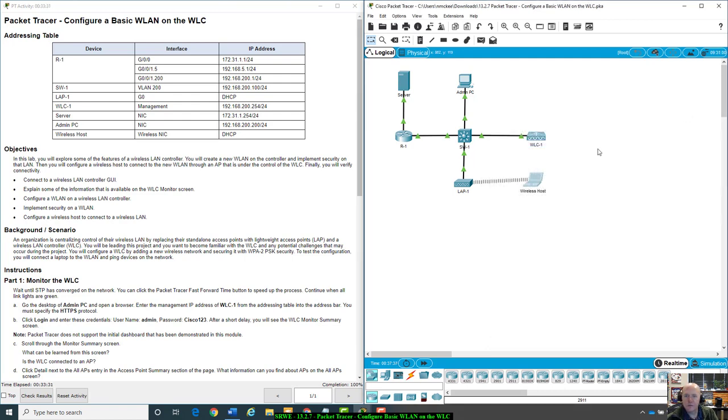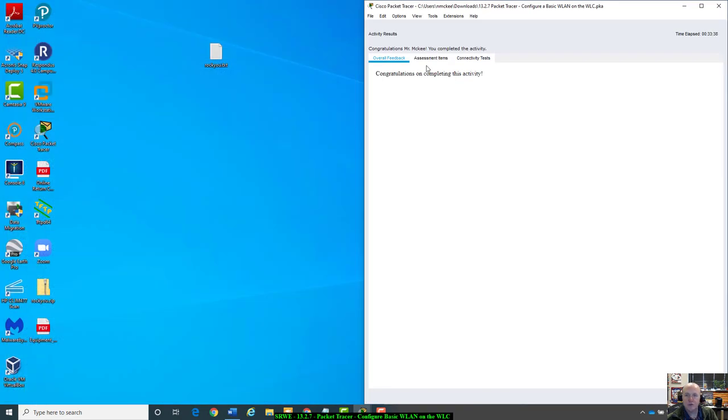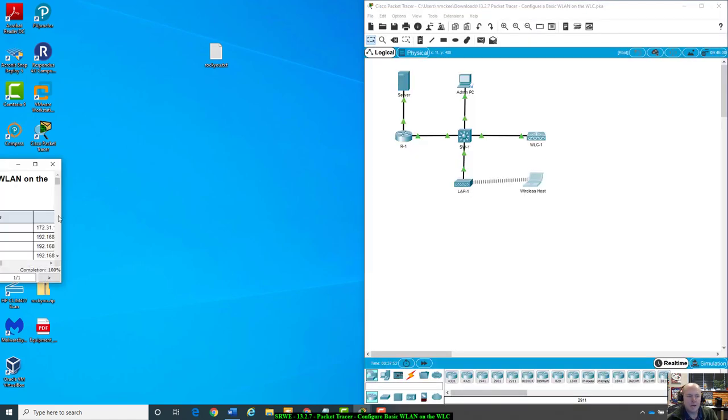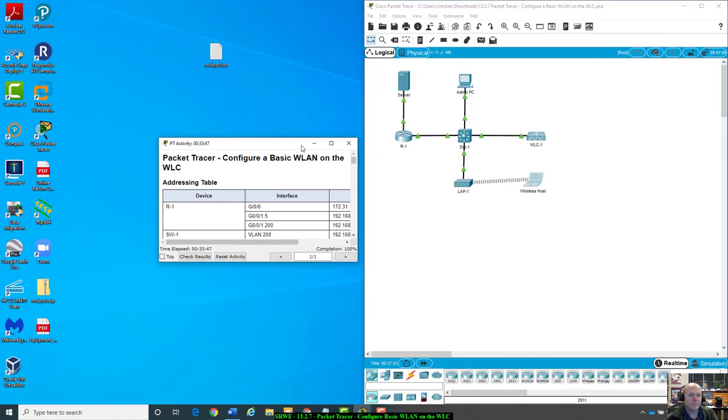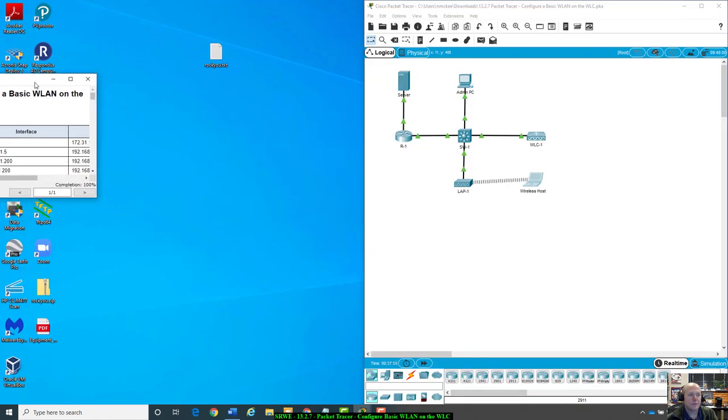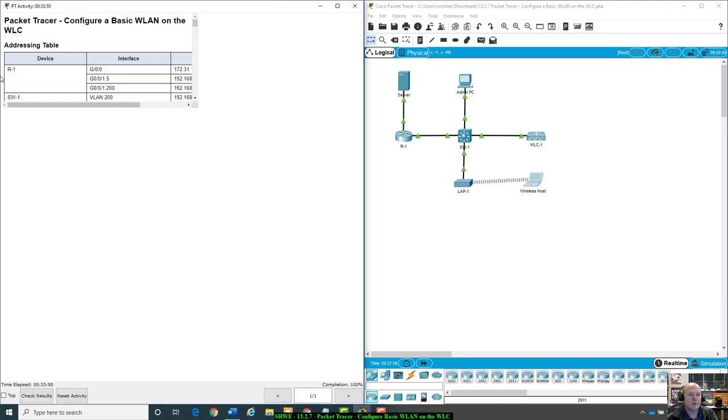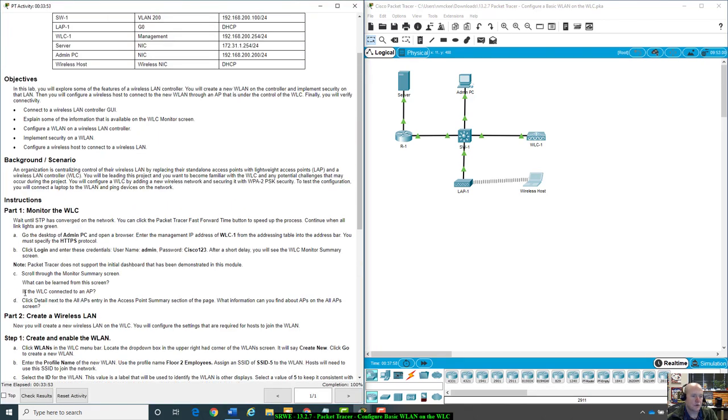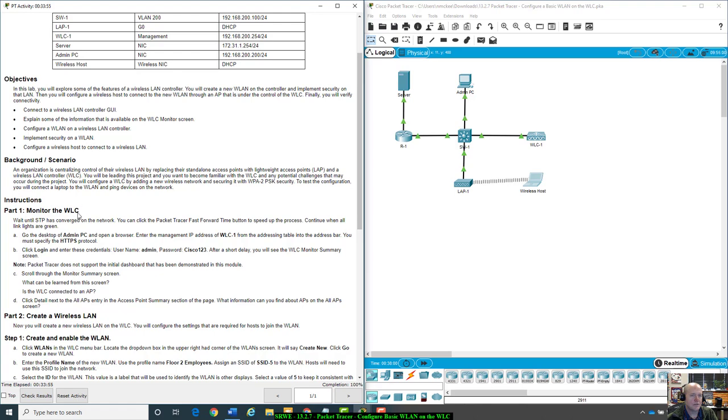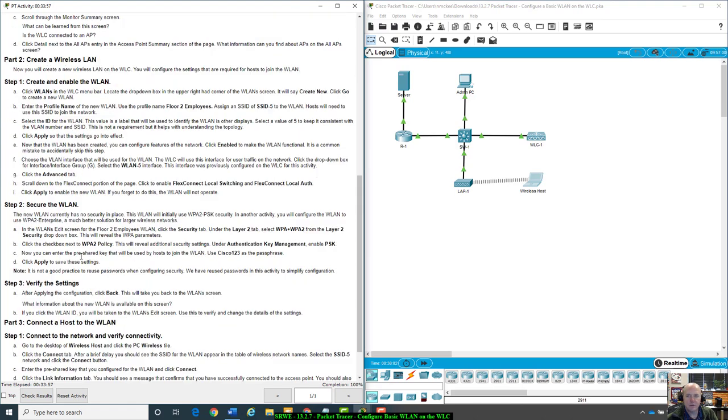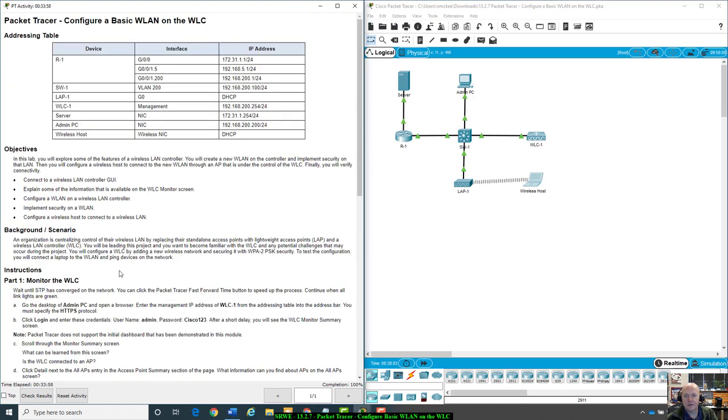So all you need to submit is your .pka file, a screenshot of your check results. See how it says congratulations to Mr. McKee, you completed the activity. If not, your errors in your assessment items. And then the answers to the questions that were listed in the lab. That's it, thanks for watching.